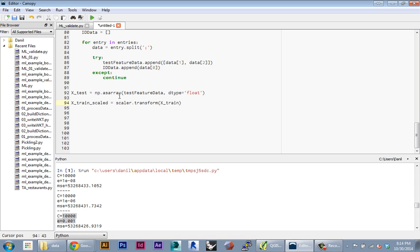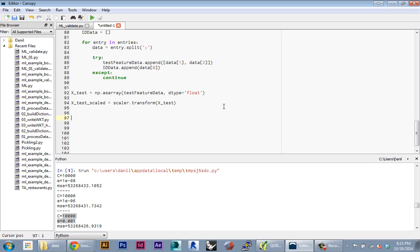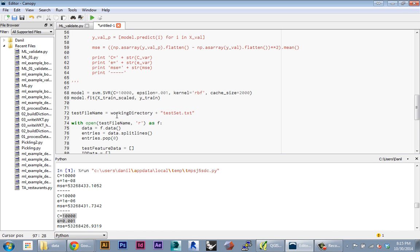I'm just gonna copy and paste. Here I'm gonna say X test scaled equals scaler.transform(X test)—same basic idea. Now I'm gonna create a new variable called prediction, and I'm gonna set that equal to model.predict.